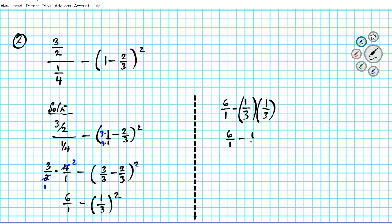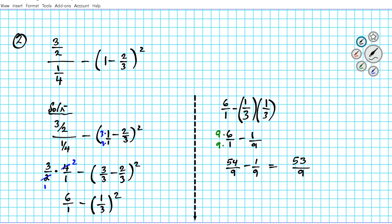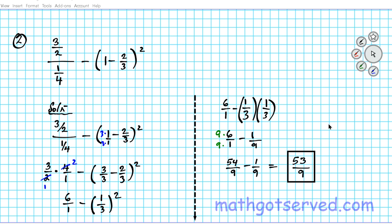The final operation is subtraction. To subtract fractions we need the same denominator, so multiply 6 over 1 by 9 over 9, giving 54 over 9. Since both denominators are now 9, subtract the numerators: 54 minus 1 is 53, keeping the denominator — 53 over 9. That is the final answer to question number 2.